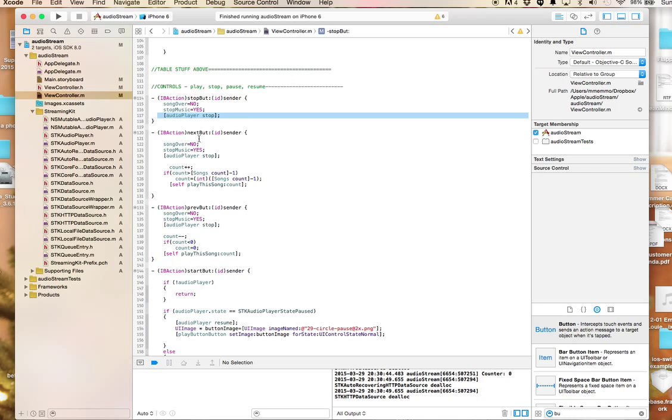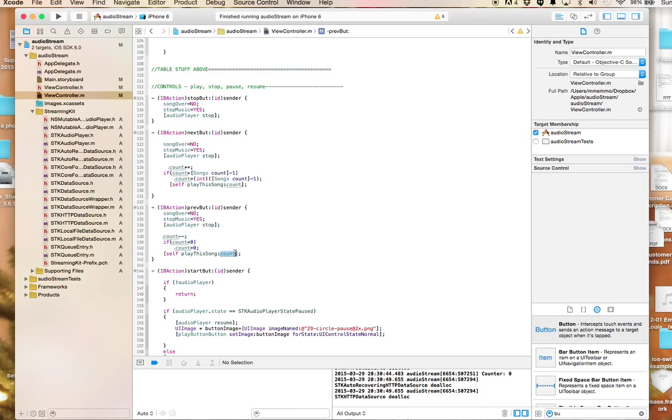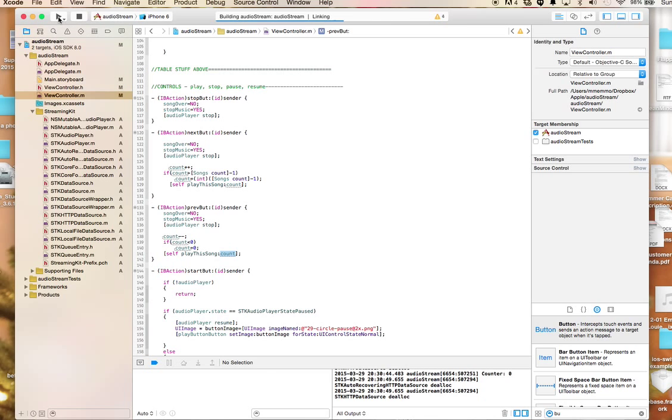I do the same thing in the previous button where I decrement the count. I don't let it go below zero. Then we just play the song that is related to that spot in the songs array, which correlates to wherever count is.